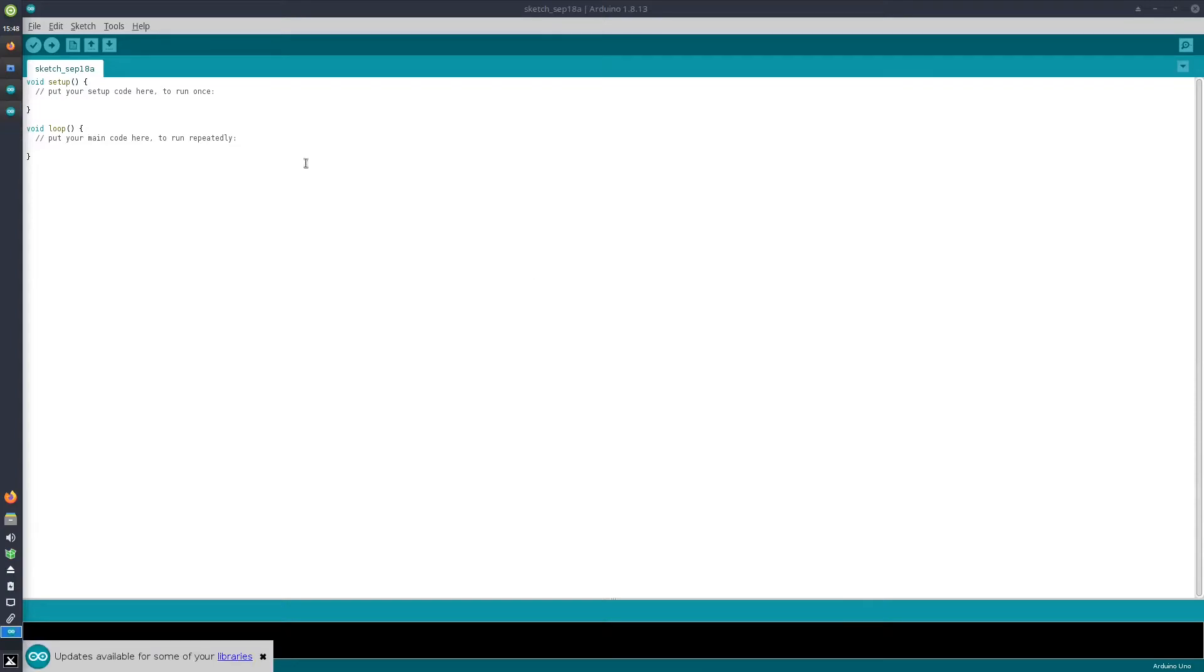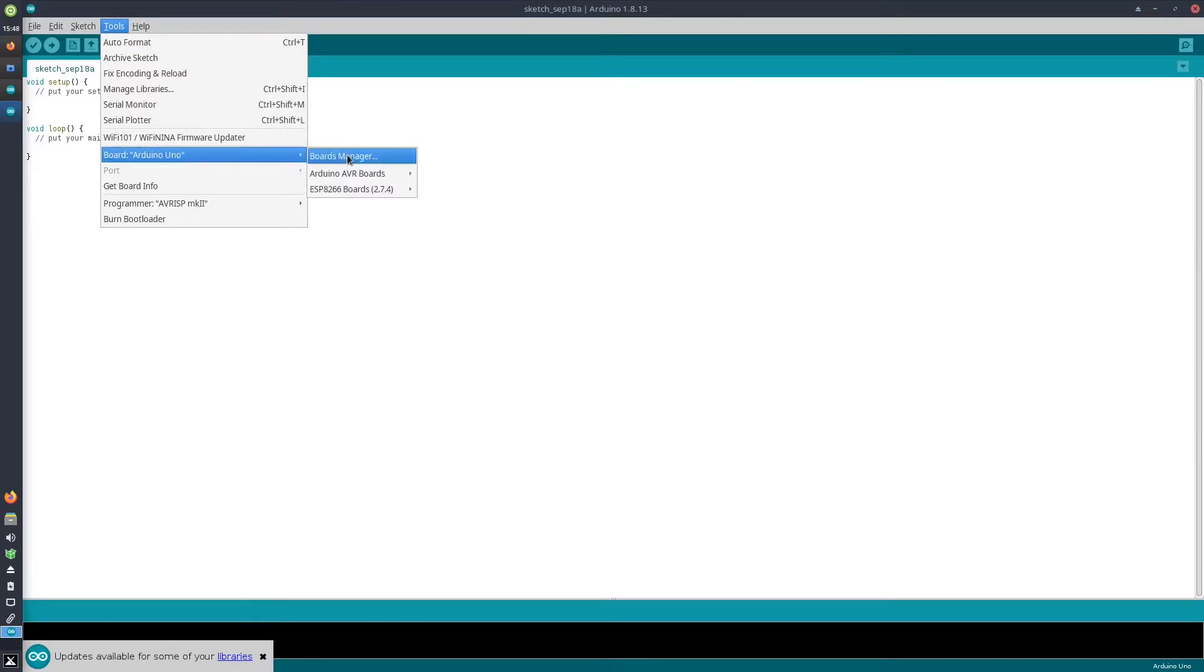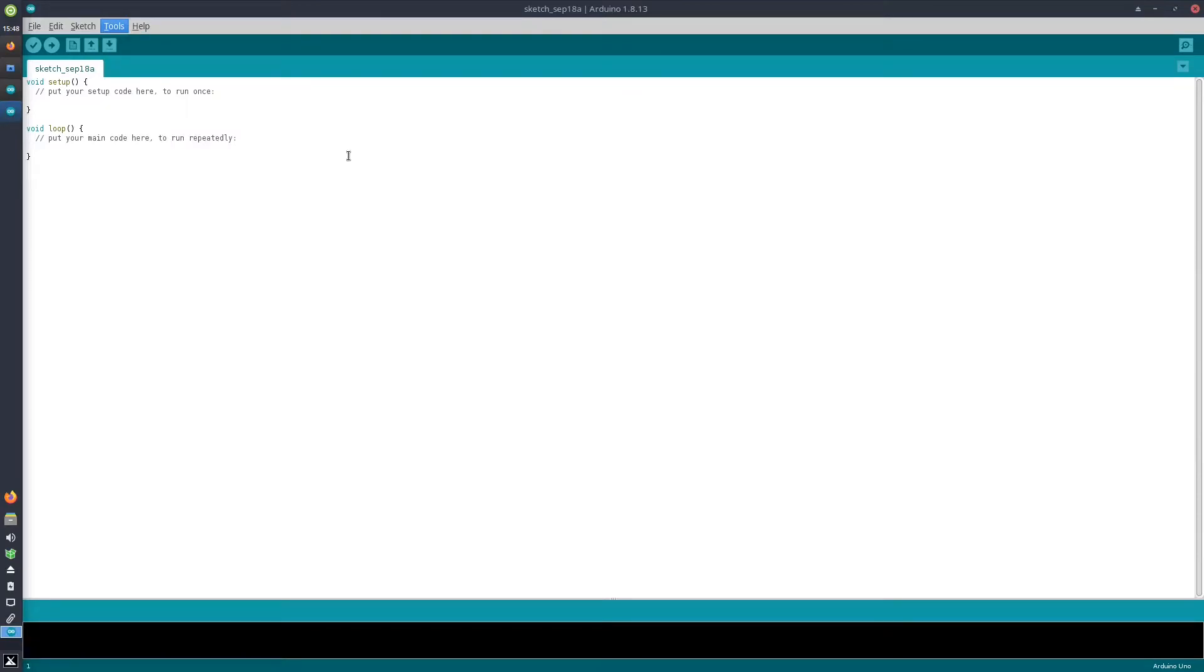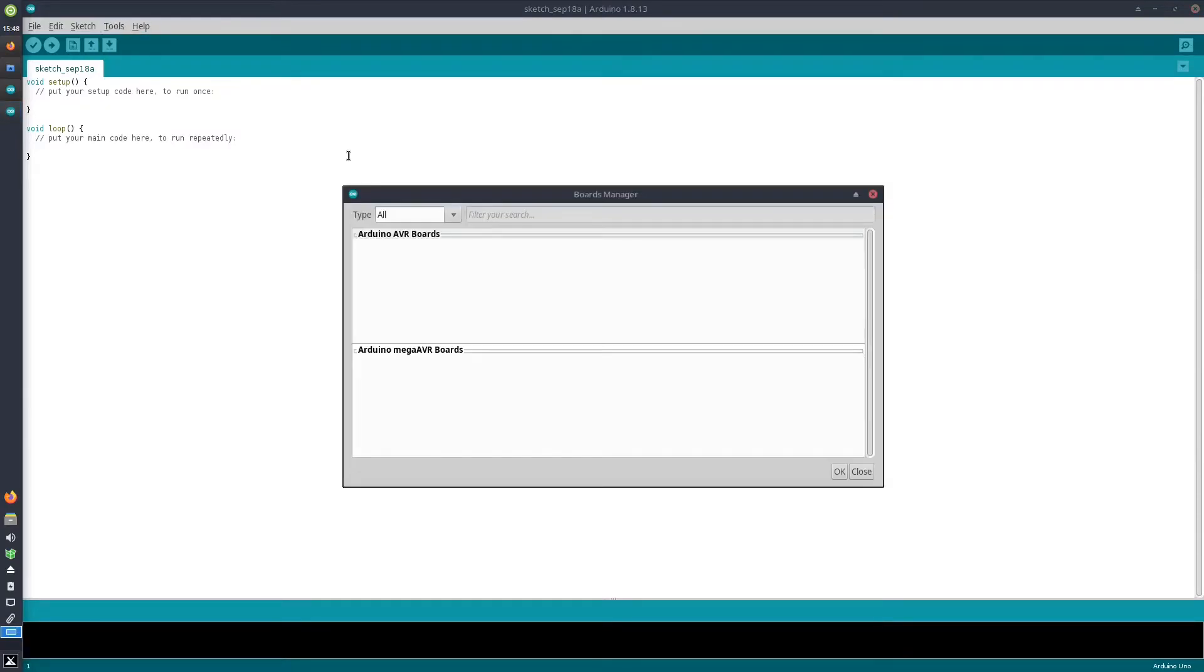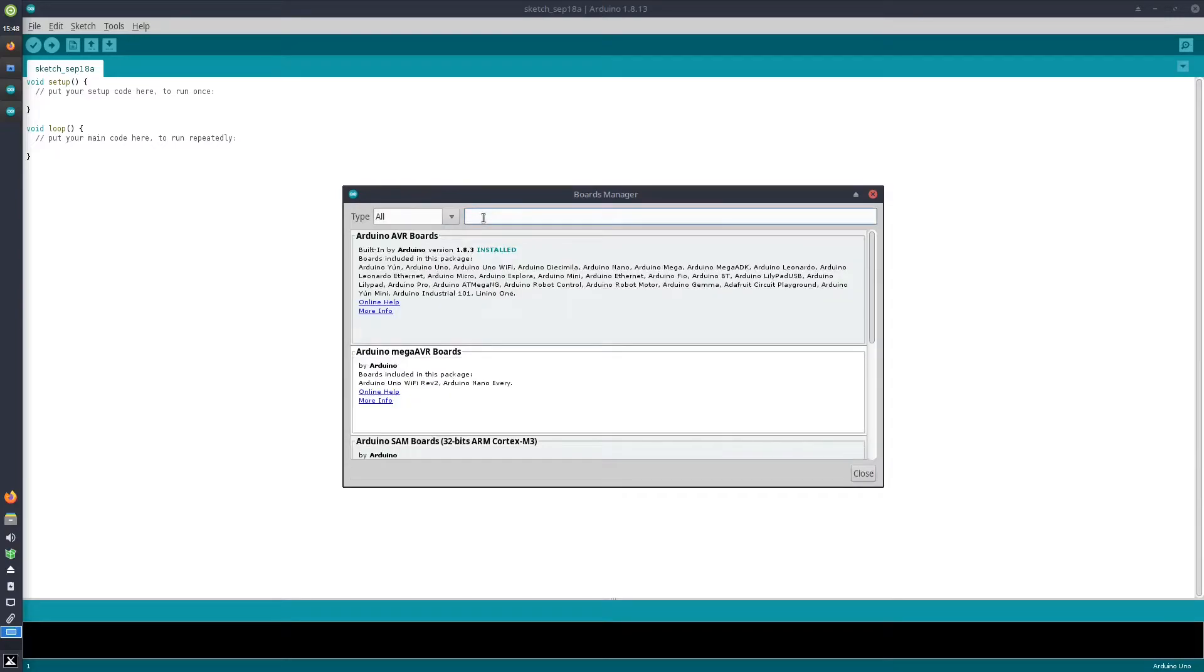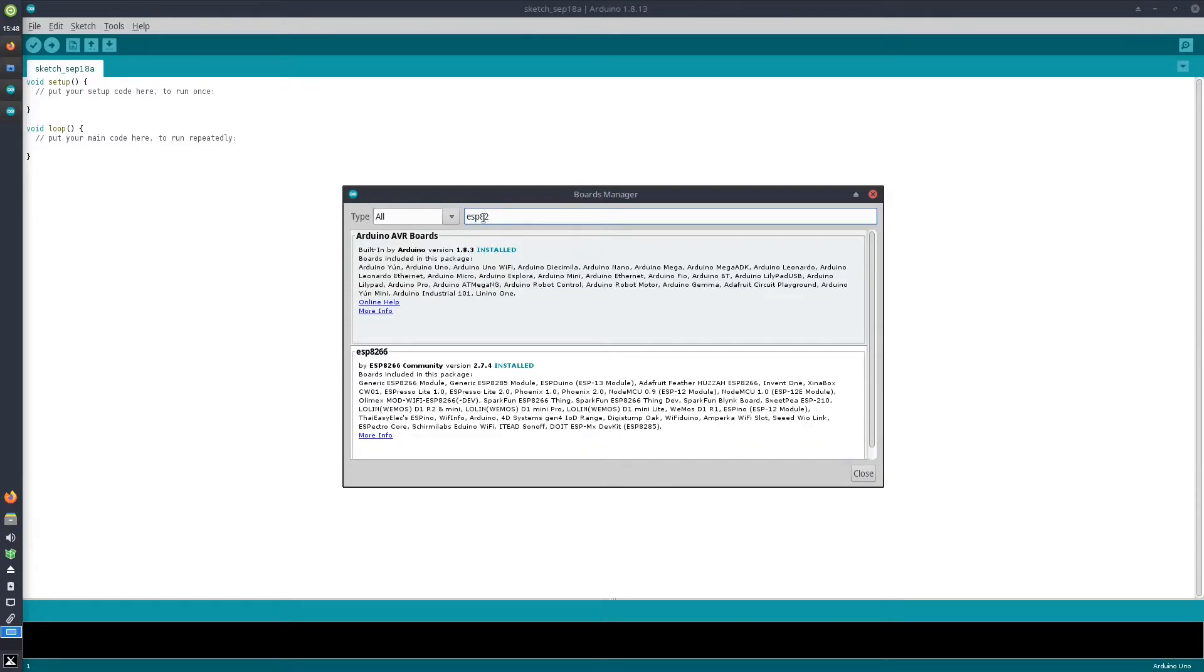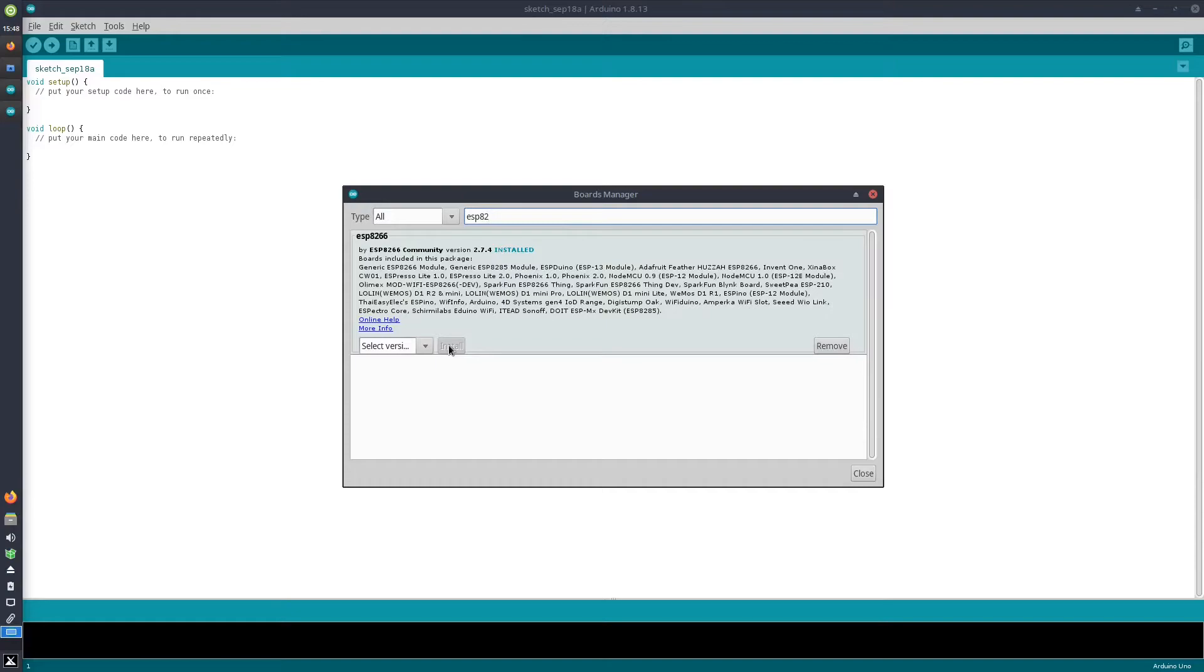Once this URL has been added, you go to Tools and then Board > Boards Manager. Here you can just enter ESP8266, and it will be shown. From here you can install the support for ESP8266 boards, which has already been done in my case.